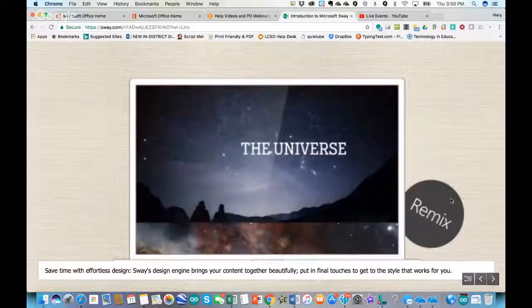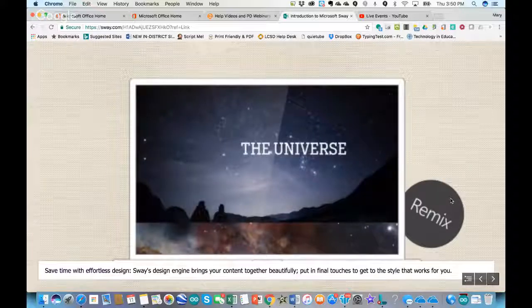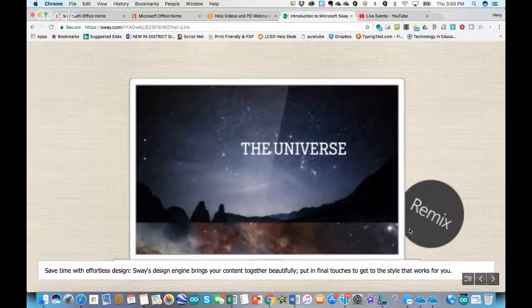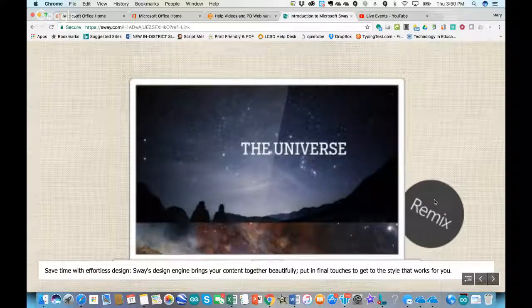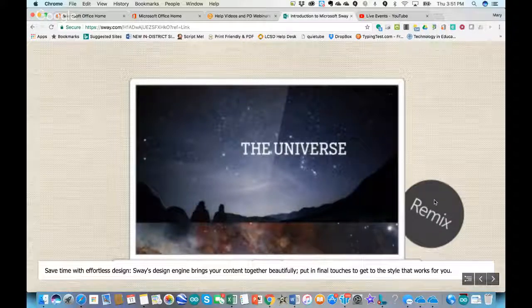When you're looking at the design, once you've pulled in your content for your Sway presentation, you'll go into the design tab and click on Remix, and that will easily transform the content into a new design.